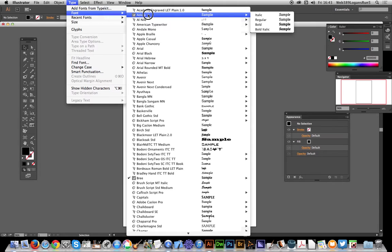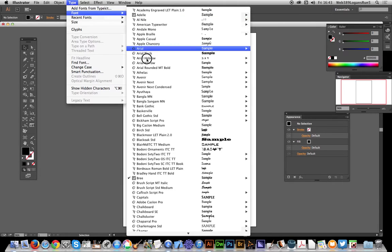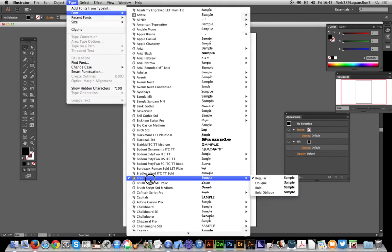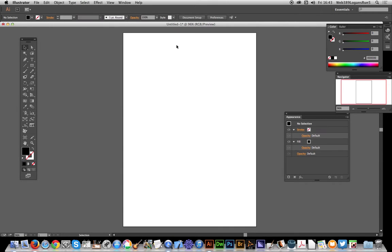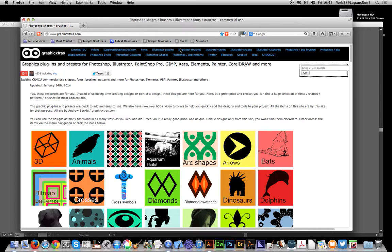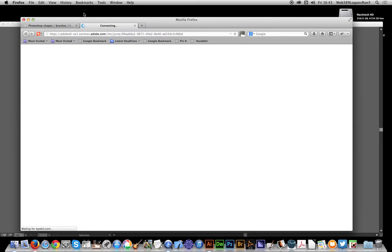I've actually added some already, like Adele Bri and similar fonts. You can see a little marker at the side indicating that's one of the Typekit fonts. Now, clicking 'Add Fonts from Typekit'...